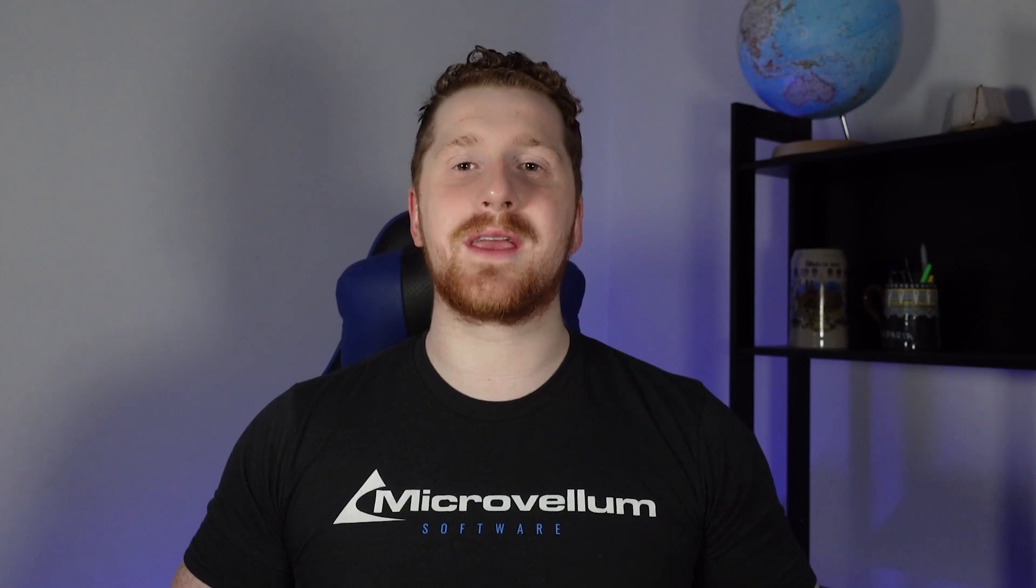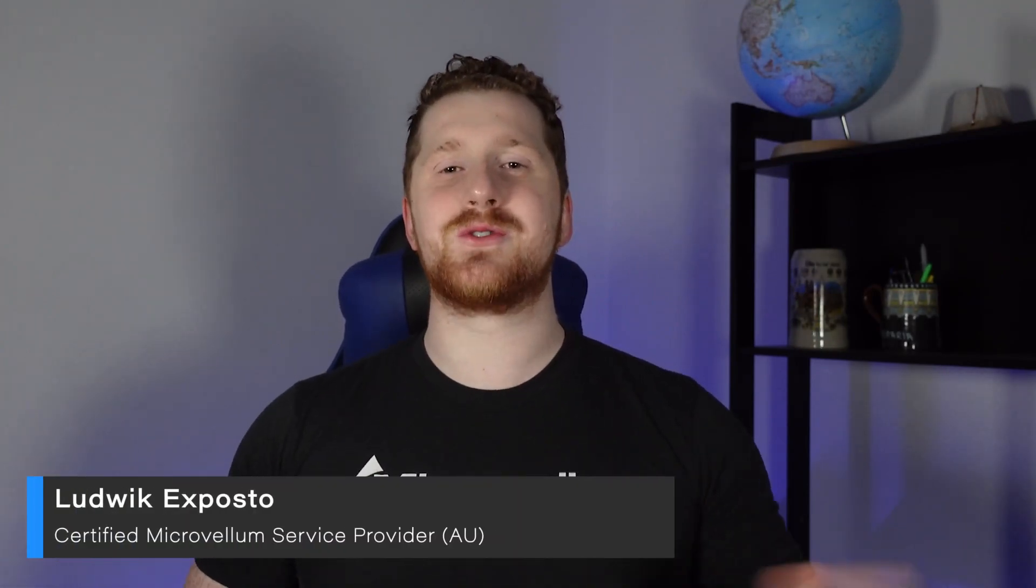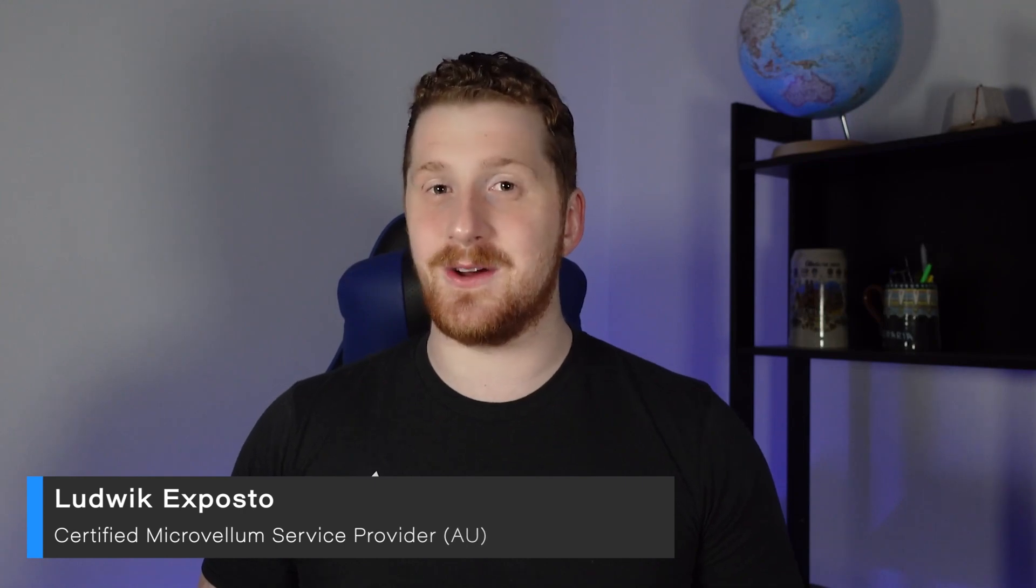Hello and welcome to kickstart. In this video we are going to be adjusting our drawing template and in this particular case we are going to be adjusting our shop drawing layout so we can have our logo for example appear in our shop drawings. I am Ludwig from Microvellum and as usual let's kick start this video.